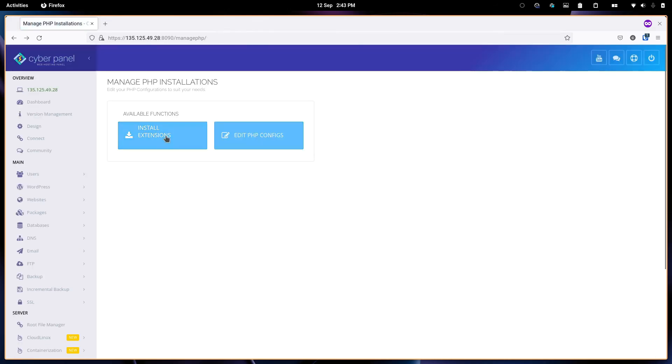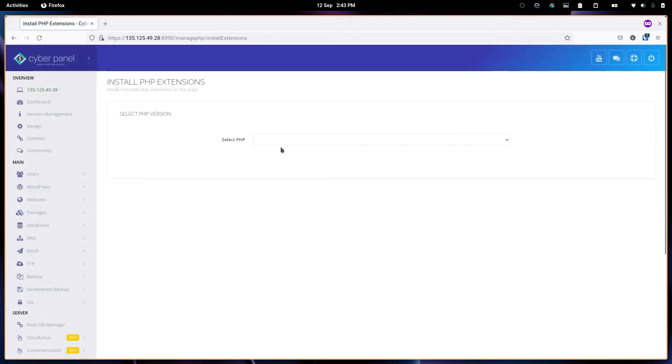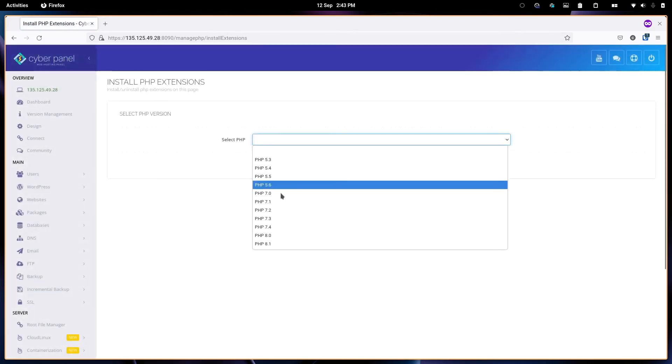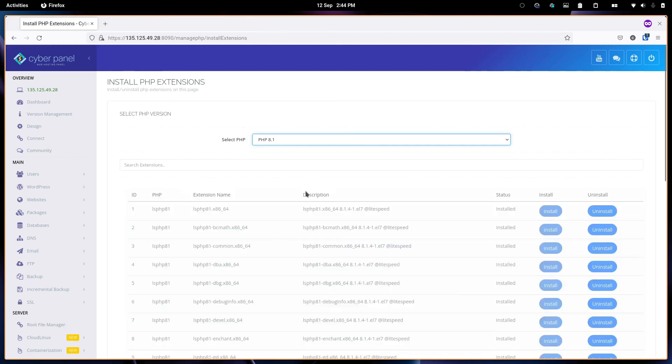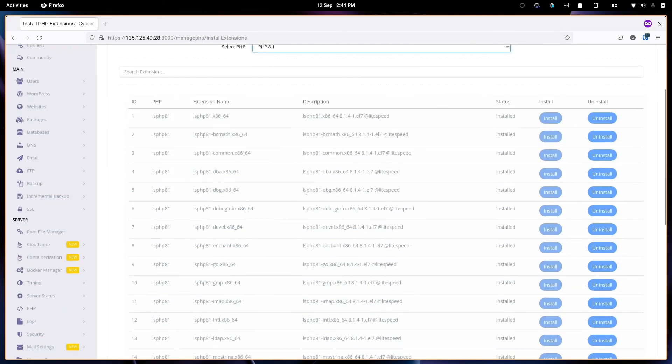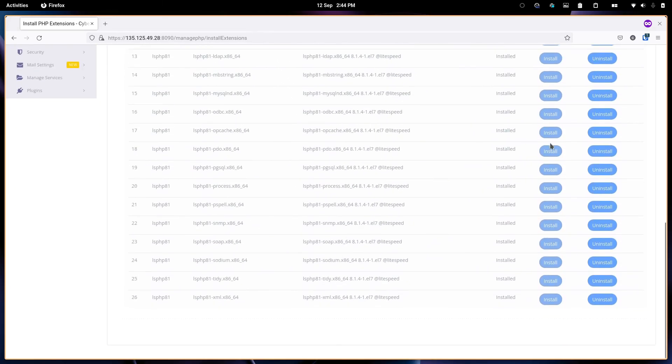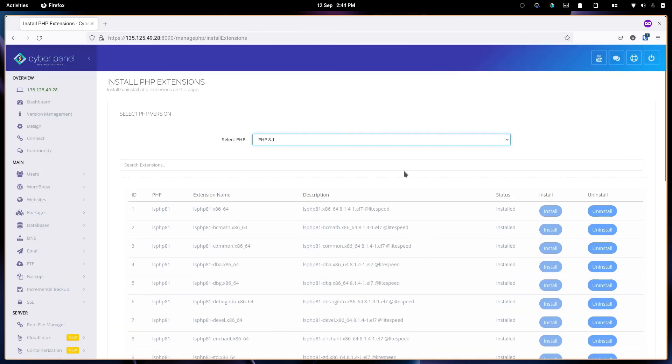Another common thing is installing extensions. You select the PHP version that you want to add an extension to. In our case, I think all the extensions are enabled. But if for your case an extension hasn't been installed, you can add it from here.